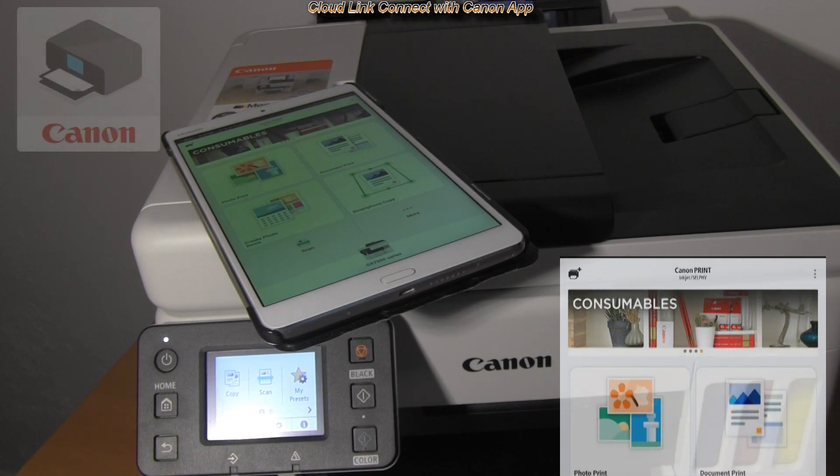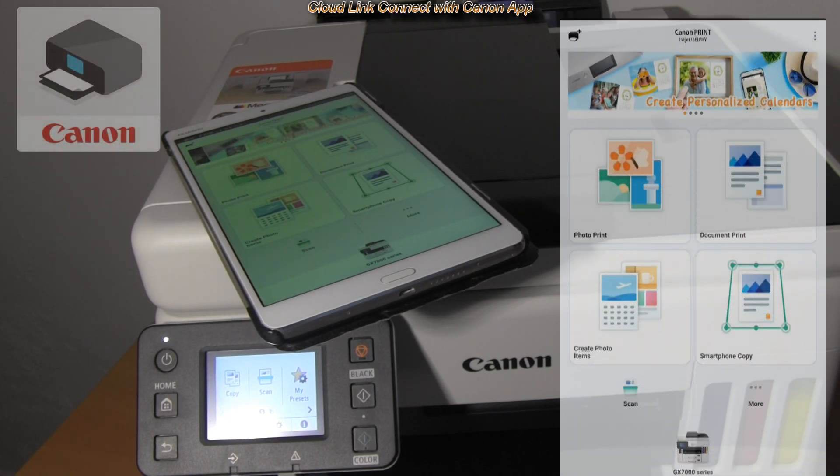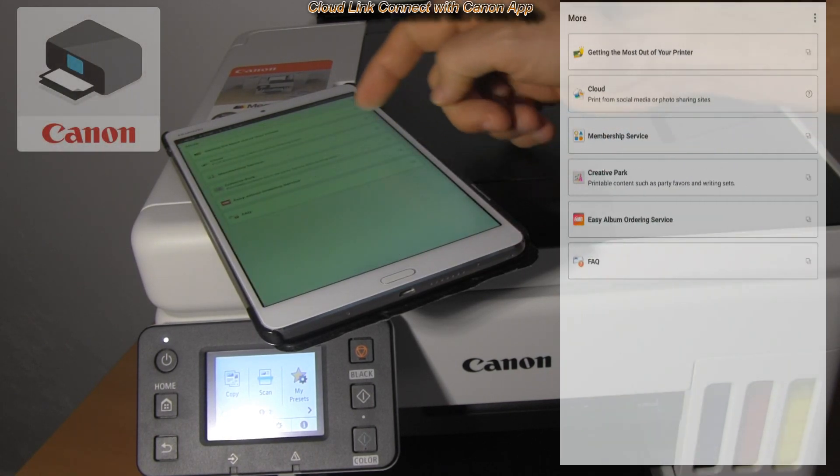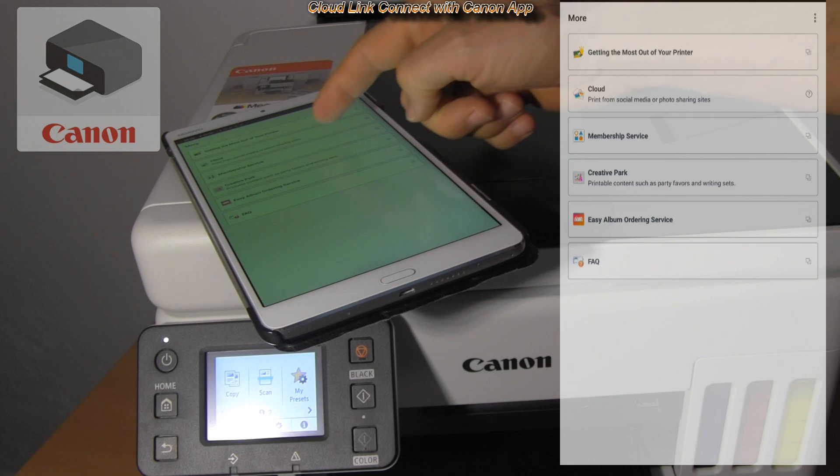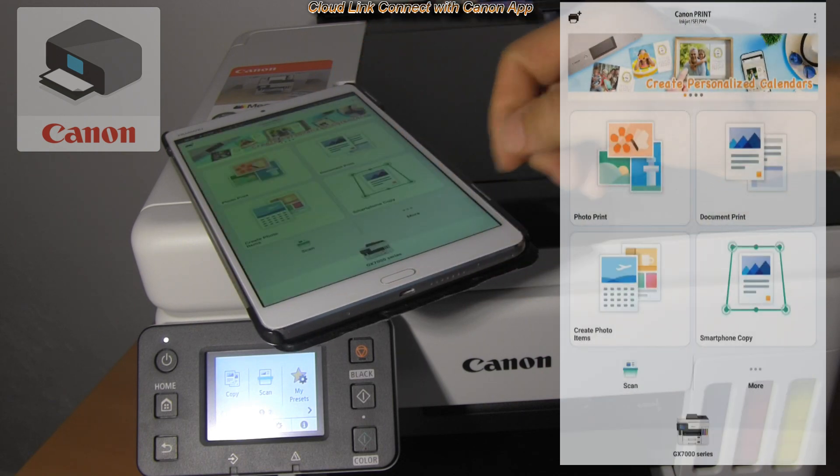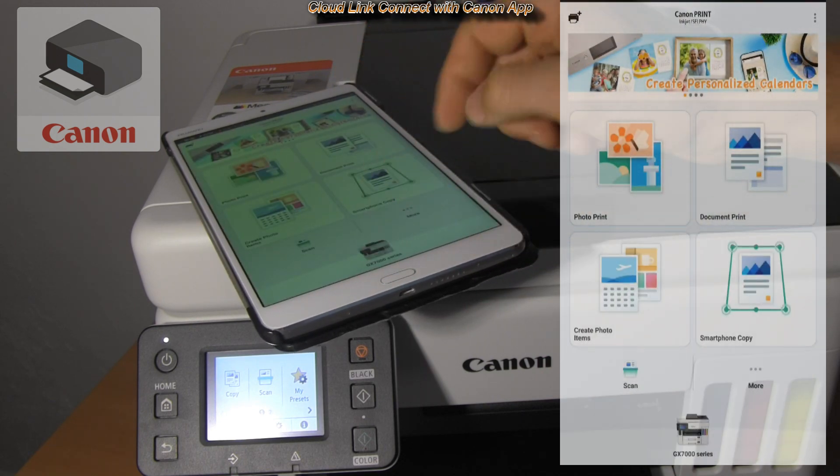You can use Canon Print Inkjet Selfie app to connect any Maxify GX device to CloudLink as well.